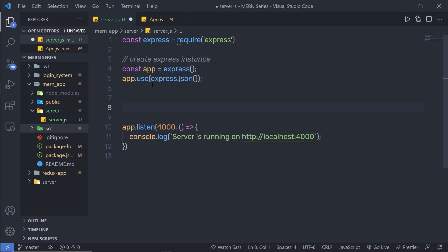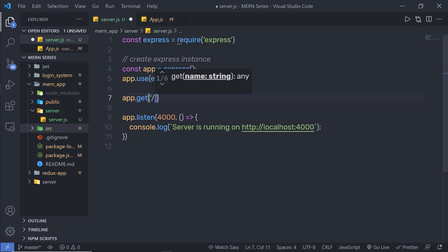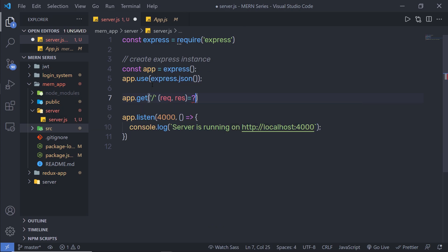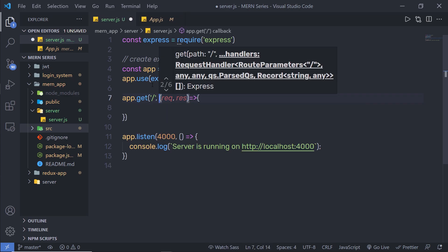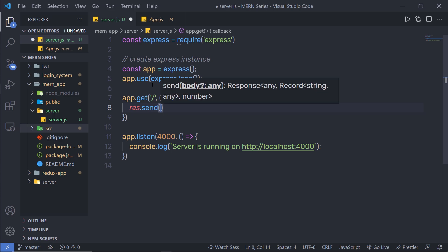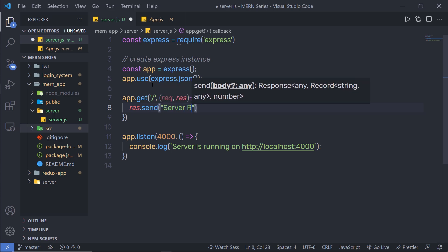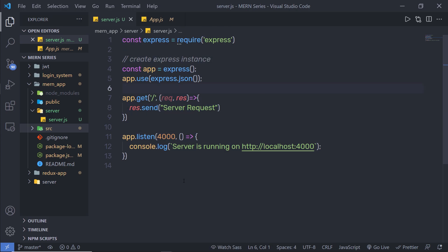Right now I don't have any route, so let me create one. At the top, I'm going to add 'app.get' with the root route '/', and pass a callback function with request and response parameters. Inside the callback, I'll call 'response.send("server request")'. Let me save this file.